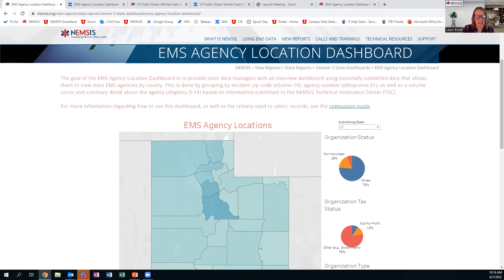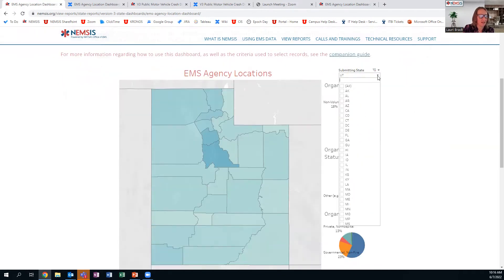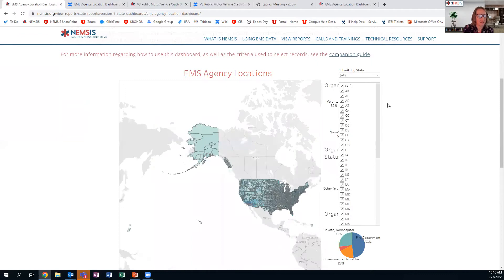As a state data manager, you'll be able to see your state. I can click on all states and see a national view of agencies and where they're located. But for today, we're going to look at Utah. Based on color, you can tell how many patient care reports have been submitted in those counties. In Utah, Salt Lake County and some of the bigger cities are located in the center of the state — that's why they're darker. More rural counties on the edge have smaller populations and lighter color because they have fewer EMS agencies.